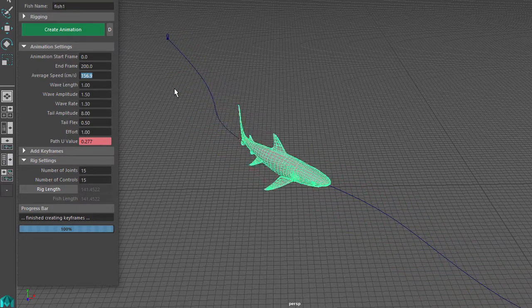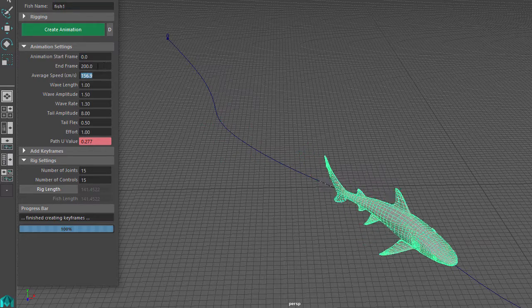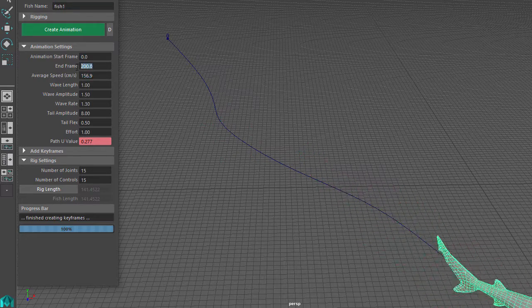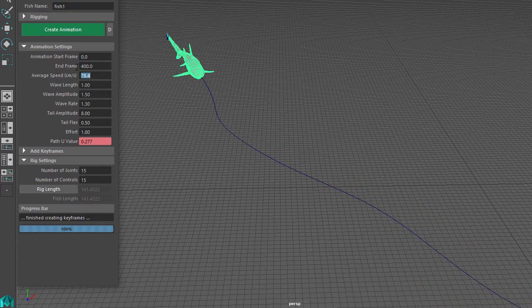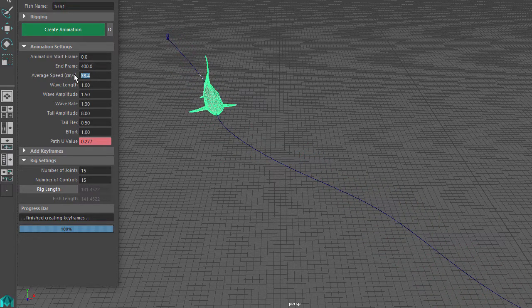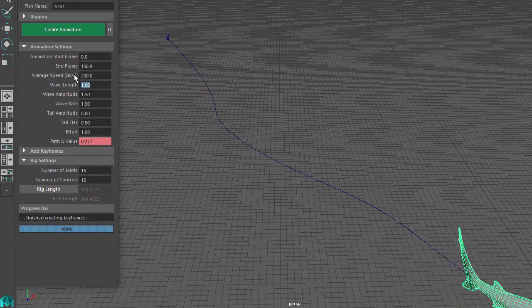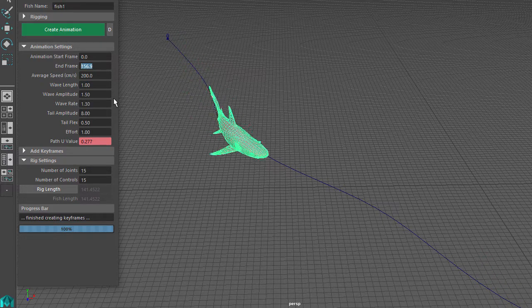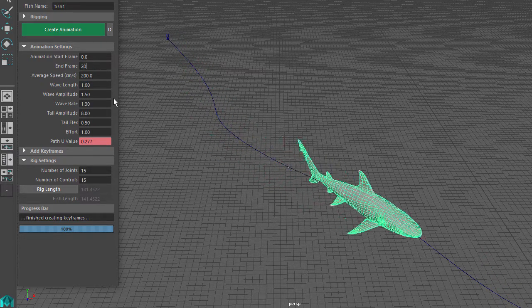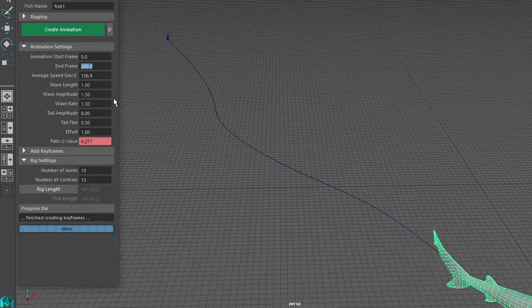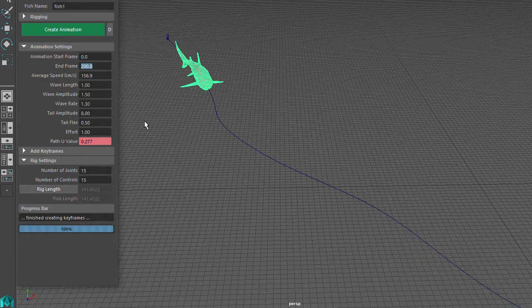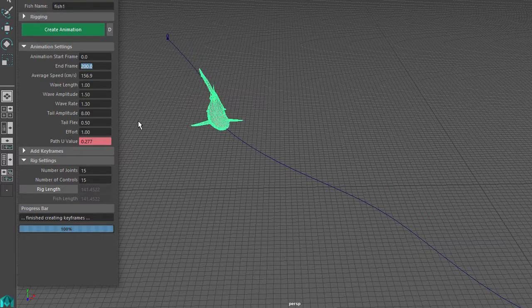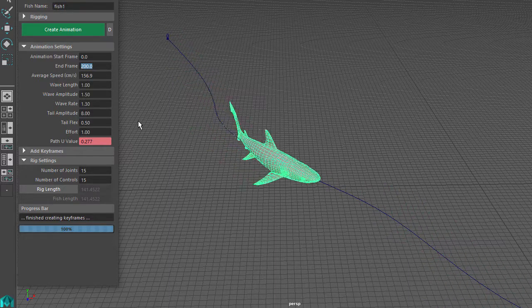You might have noticed when I changed the End Frame that the Average Speed setting also changed. And if I change the Average Speed setting, then you can see that the End Frame automatically changes. So changing the speed affects the End Frame setting and changing the Start Frame or End Frame automatically changes the Speed setting.